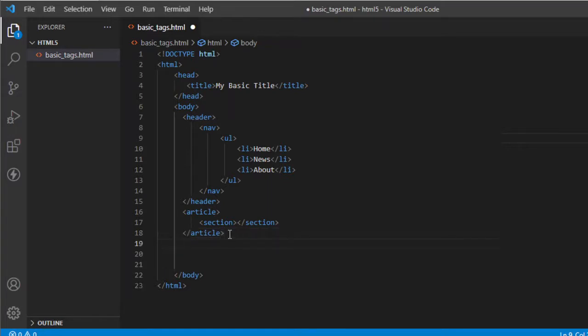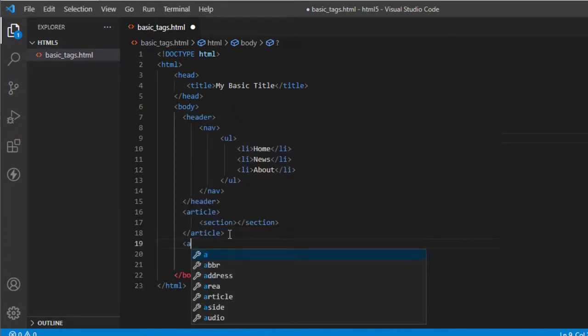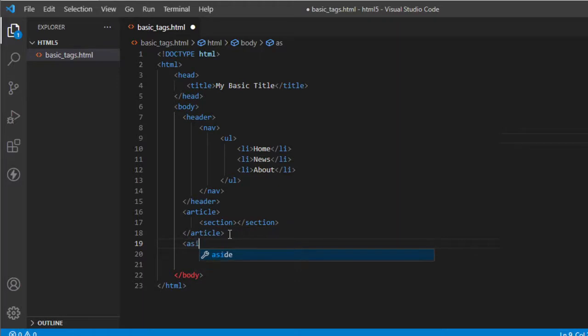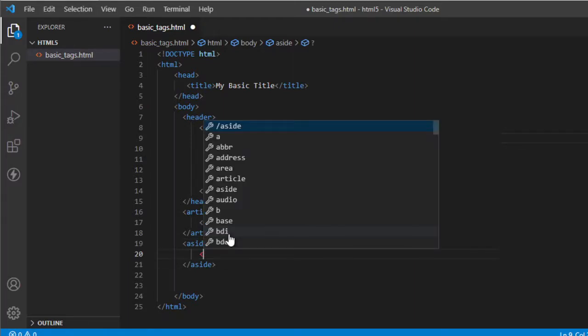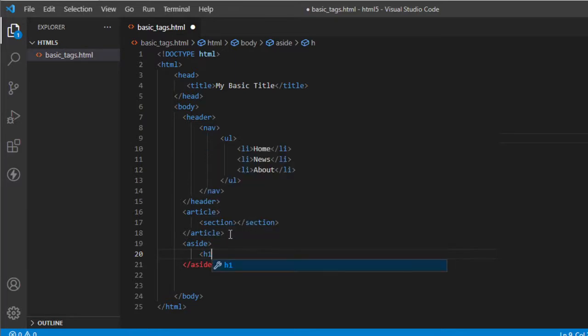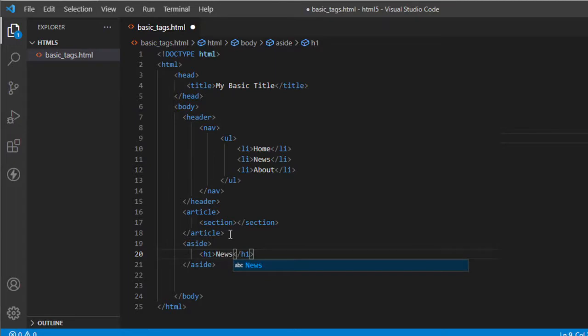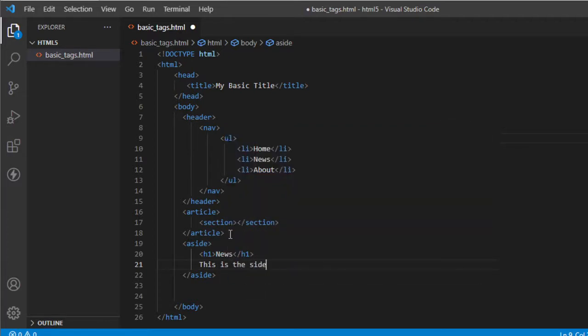Now we need to call the sidebar. To do that, we need to call this tag aside. So these are the tag aside. Let's say I'm going to assign a heading one element. Let's say this is news. And I'm going to call this, this is the sidebar.